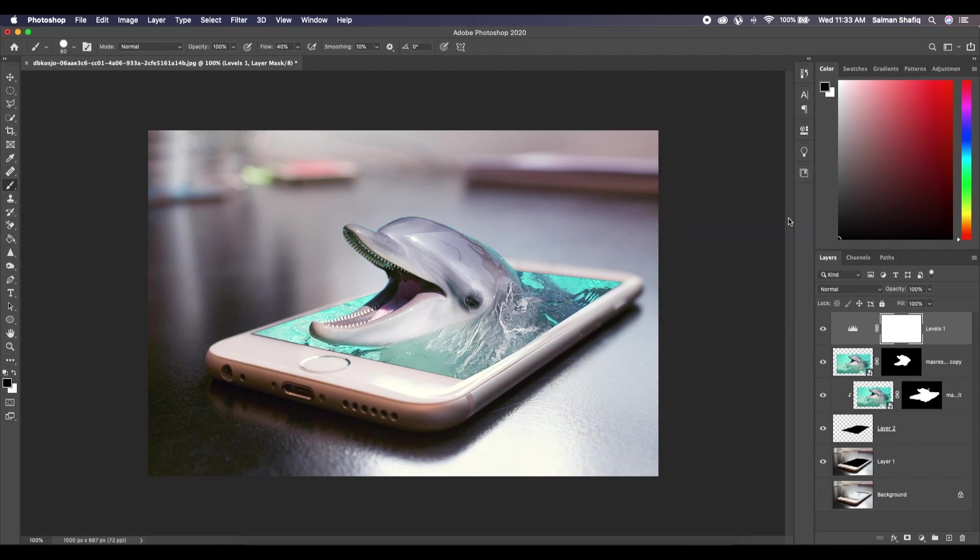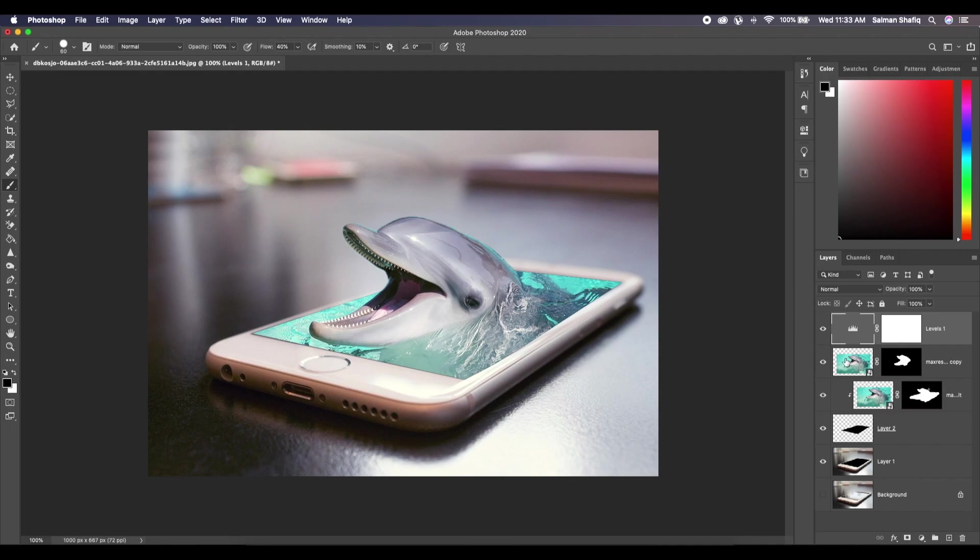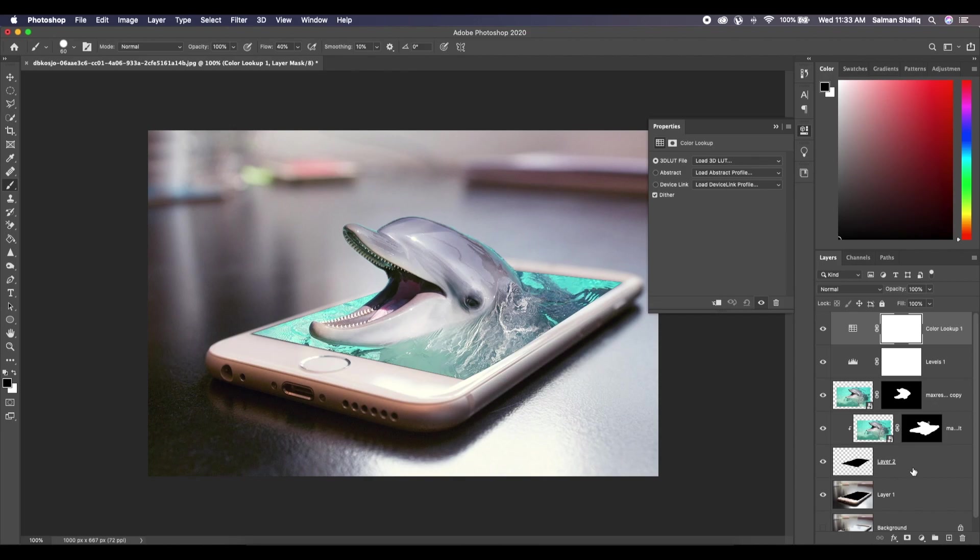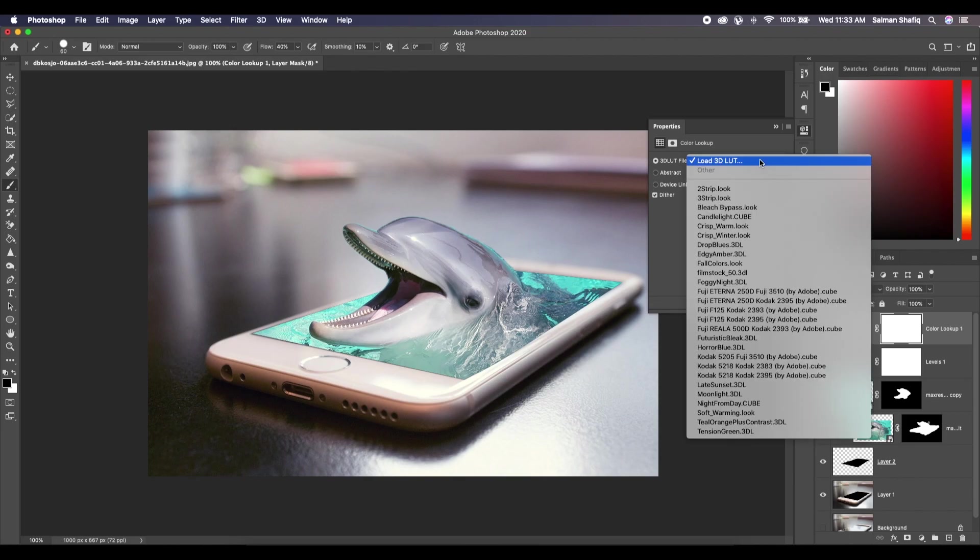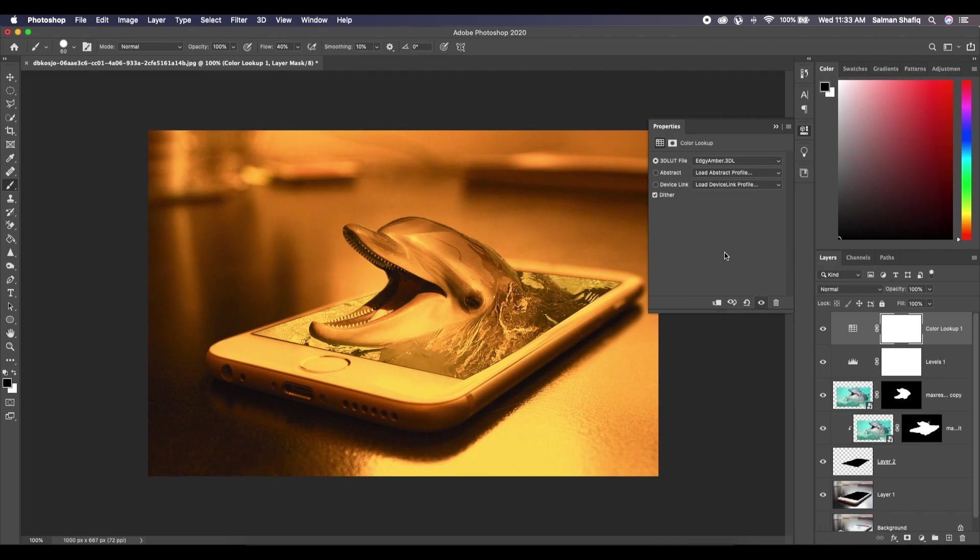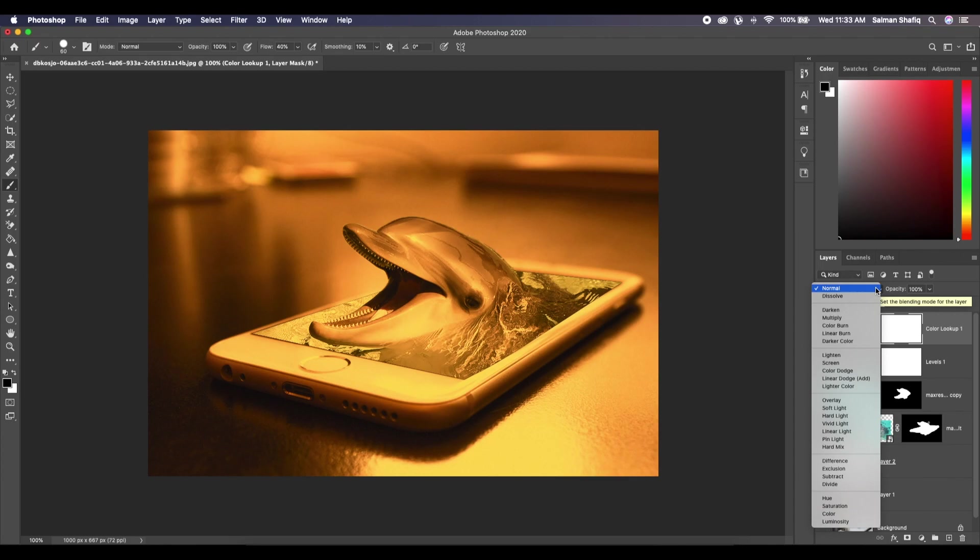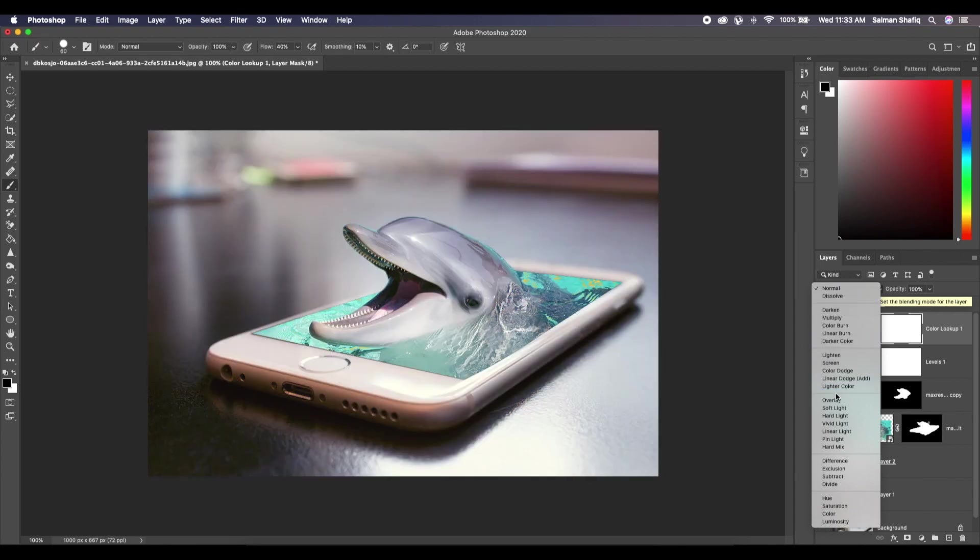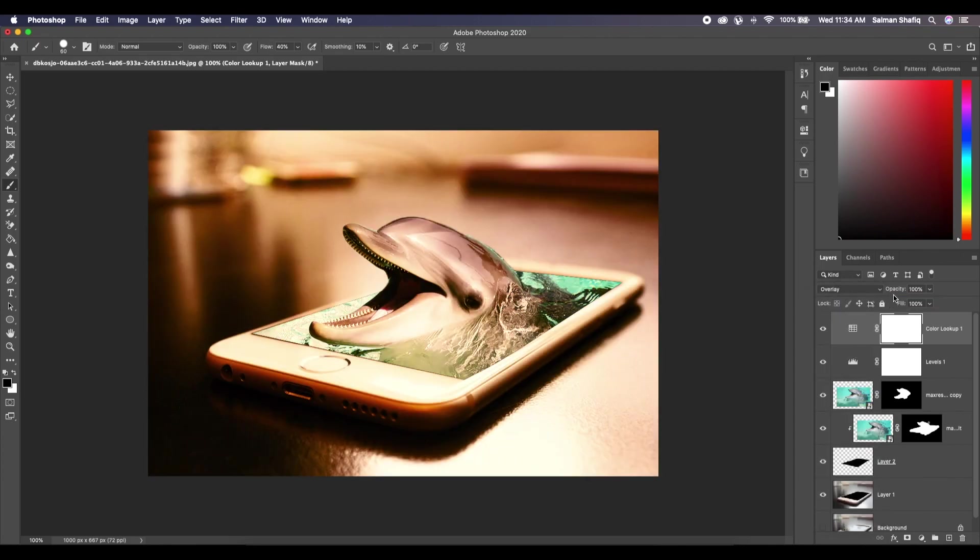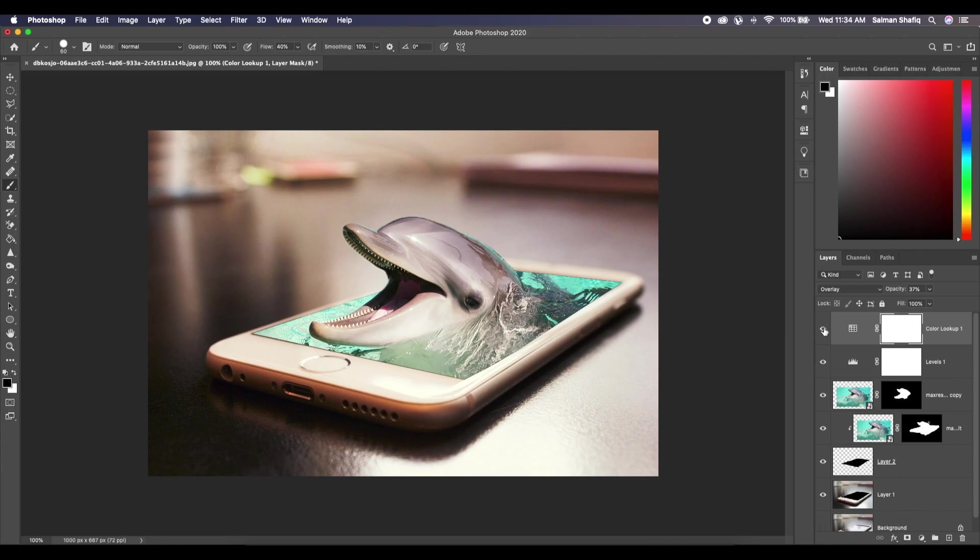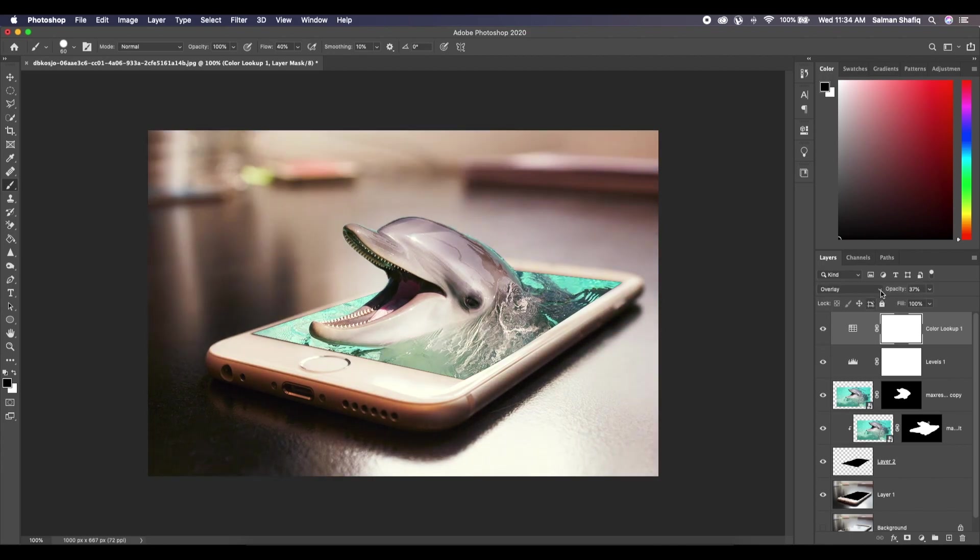So now you can see the difference, just a subtle difference but it's there. Okay, now let's just go for Color Lookup because it's my all-time favorite. Edgy Amber, okay. We change the blend mode from Normal to Overlay and decrease the opacity to about 38 percent. So it gives a very subtle effect as you can see. You can just play around with it to get what you need.